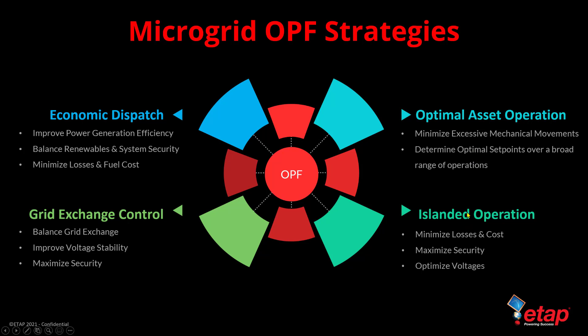We can also leverage OPF for a microgrid system to understand the impact of an islanded operation and then apply OPF to minimize losses and cost, maximize security, and optimize voltages.